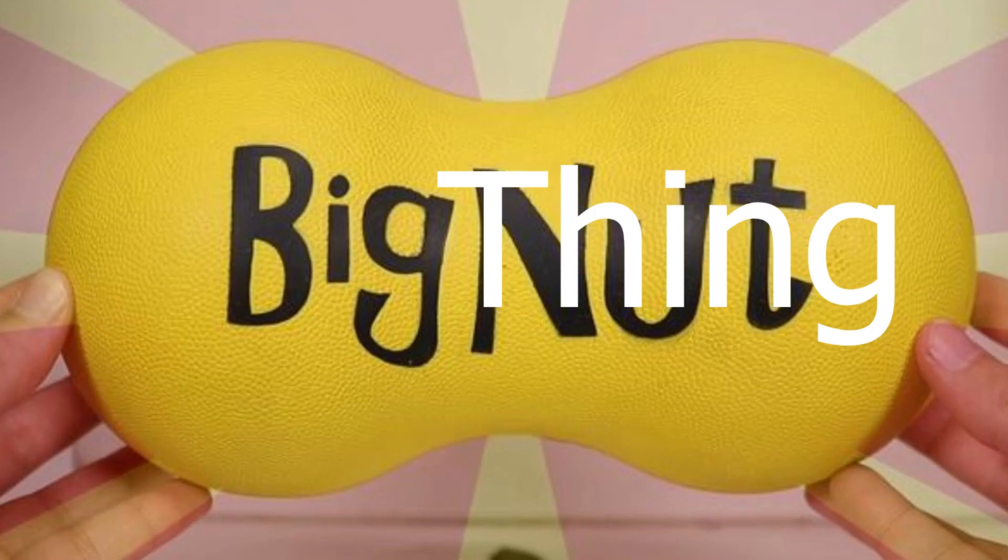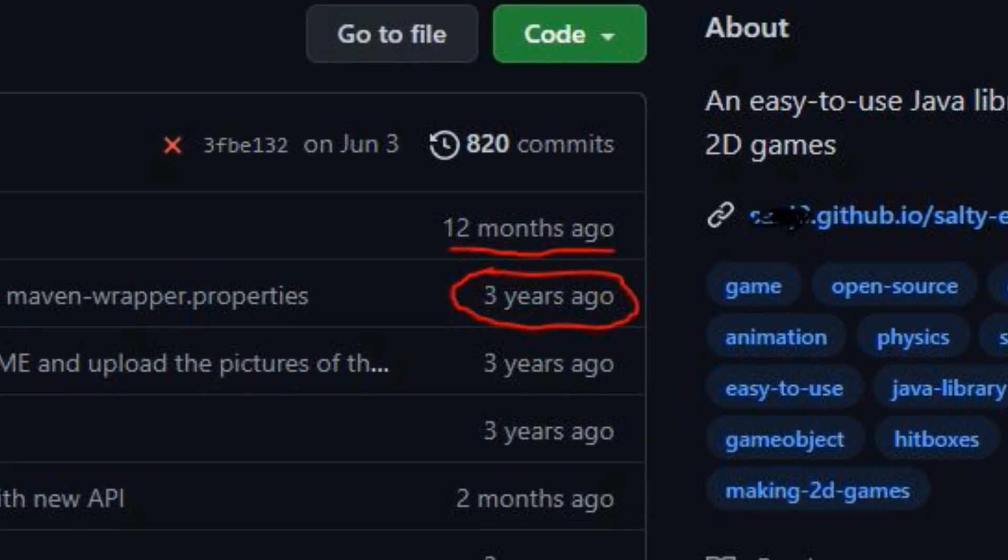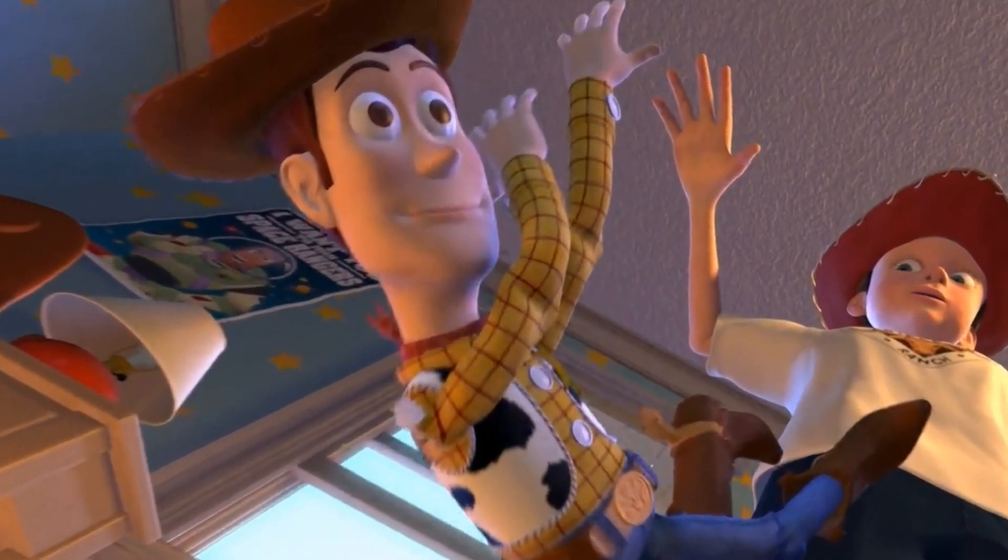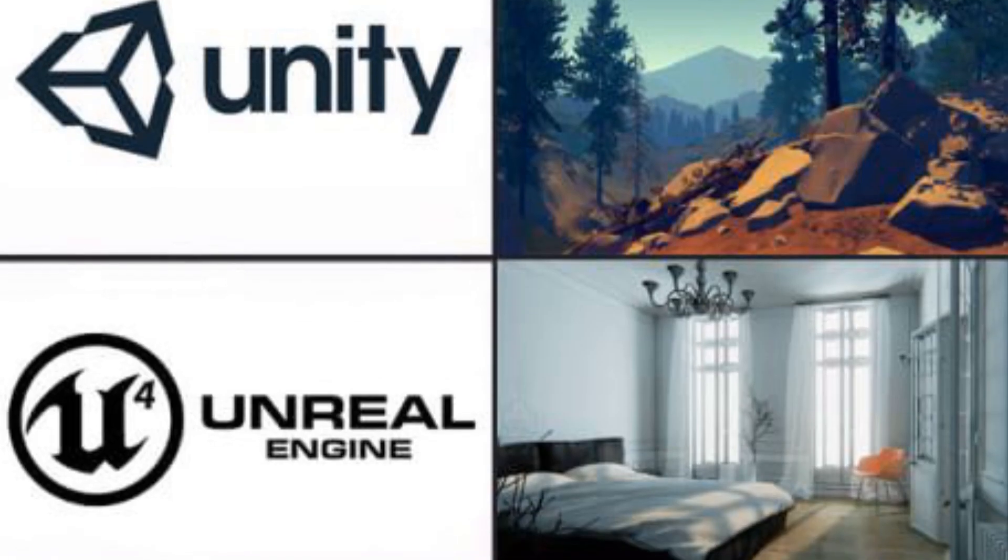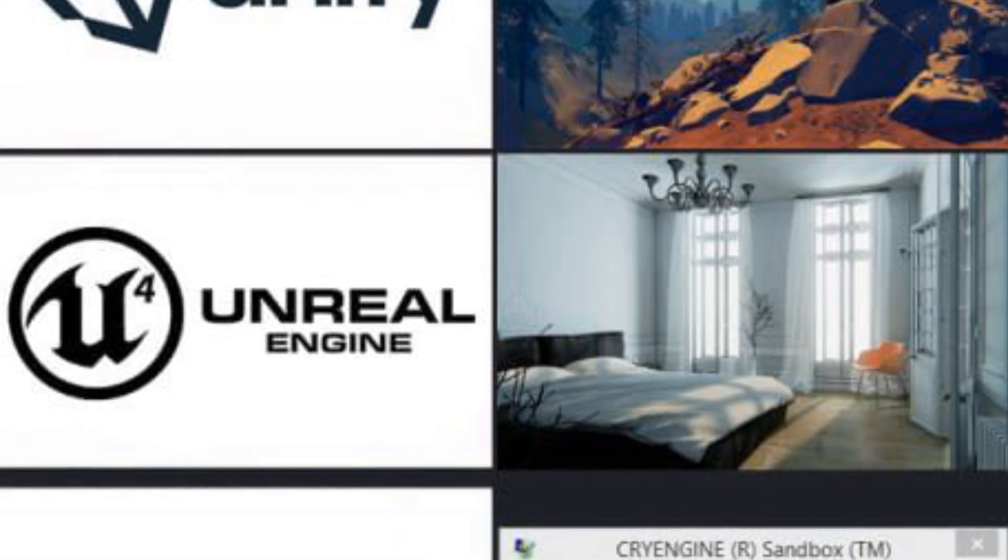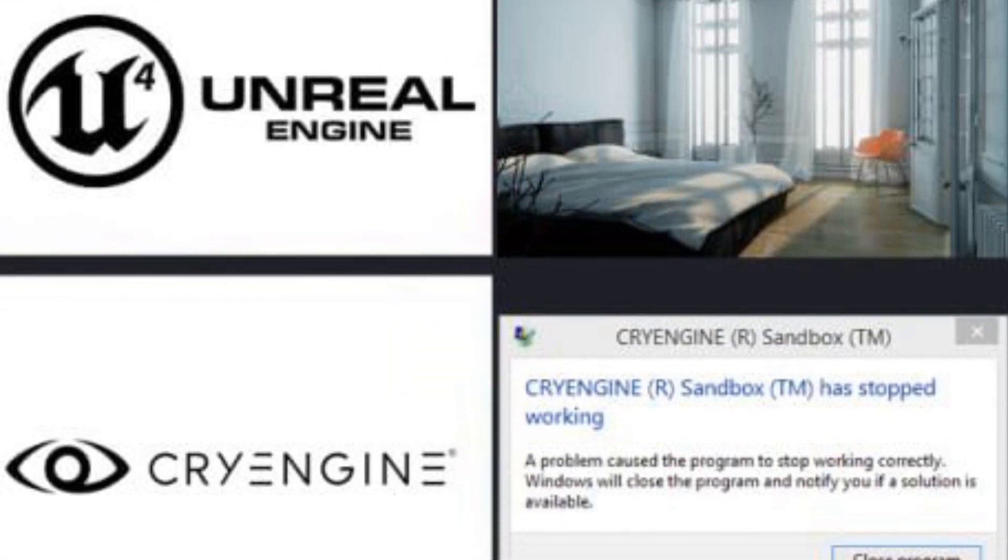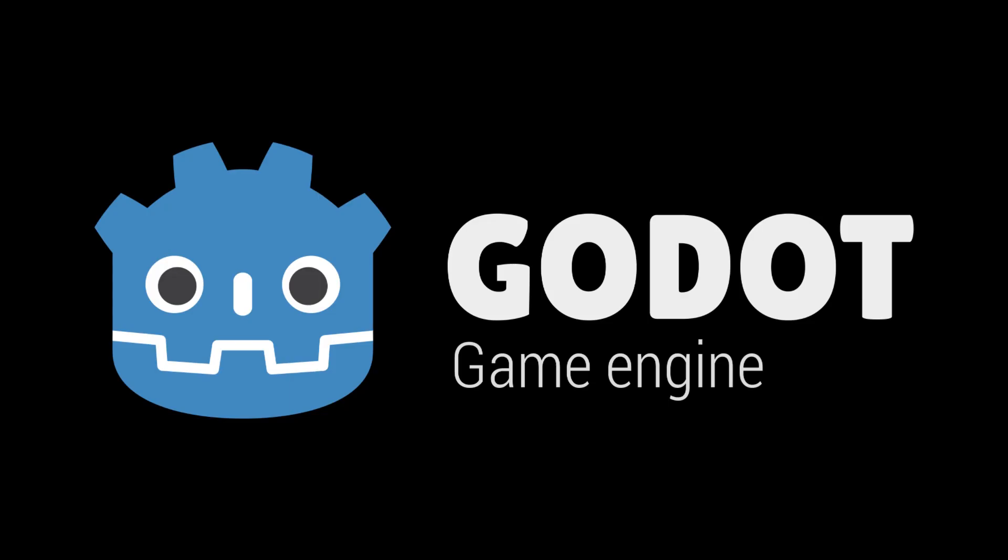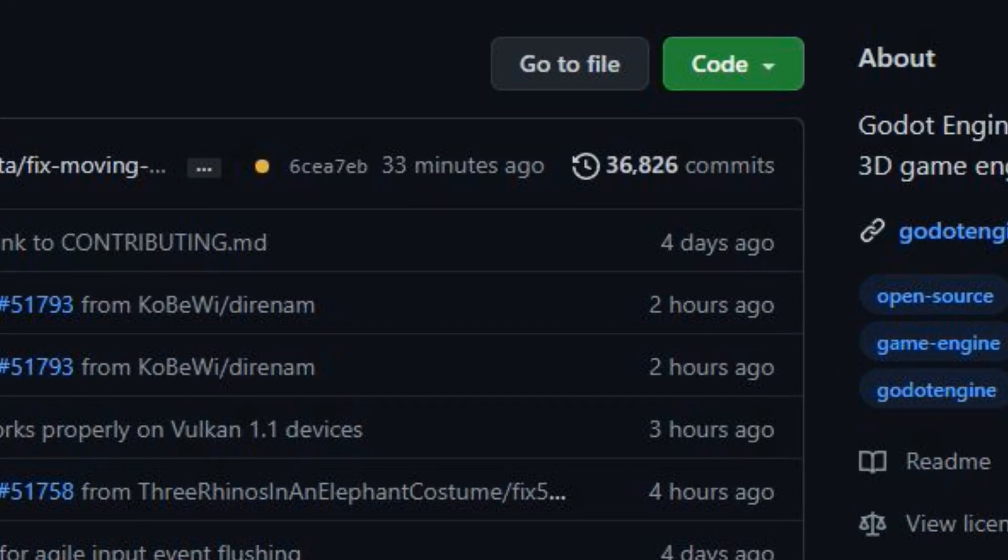The big thing to be careful about with open-source software is if there aren't enough people working on it, and the project gets abandoned. As far as game engines go, I think the most popular open-source game engine is Godot. It has a lot of support, and the GitHub repo is very active, which is a great sign.